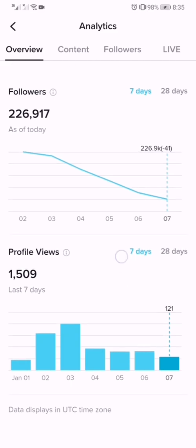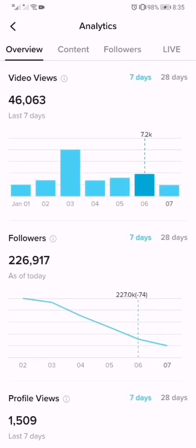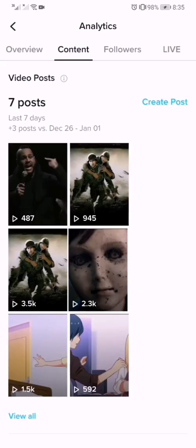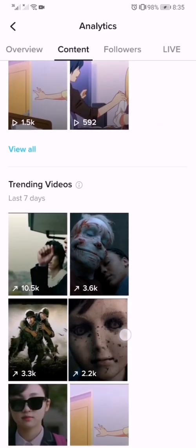My followers as of today is two hundred twenty-six thousand nine hundred seventeen. These are my contents — the videos I uploaded.